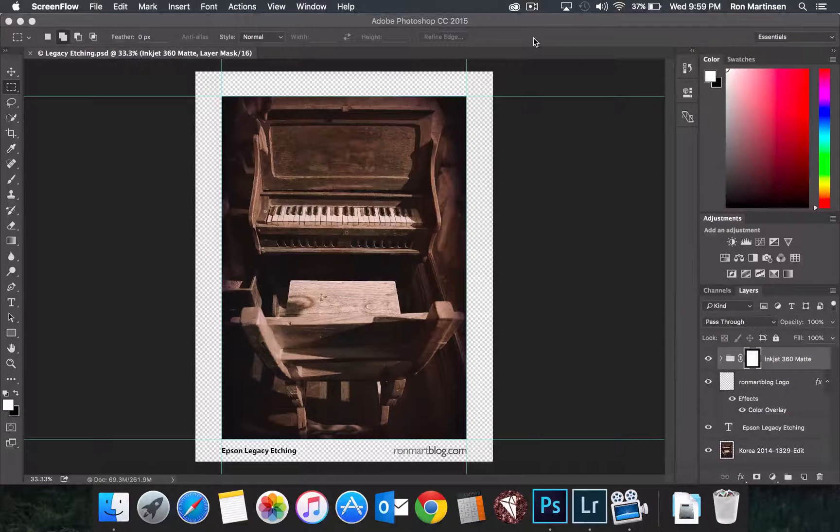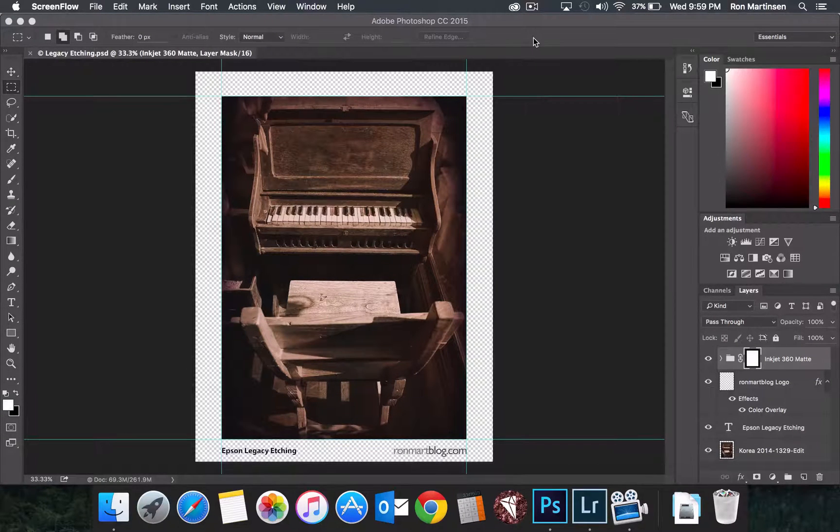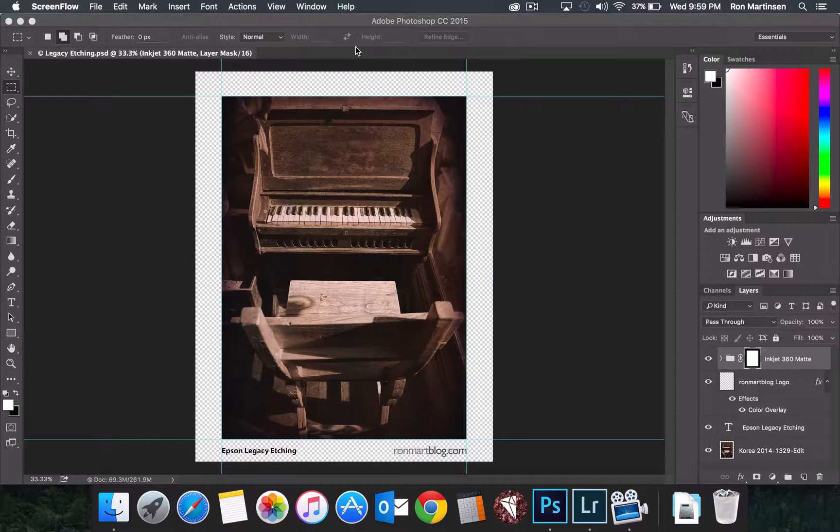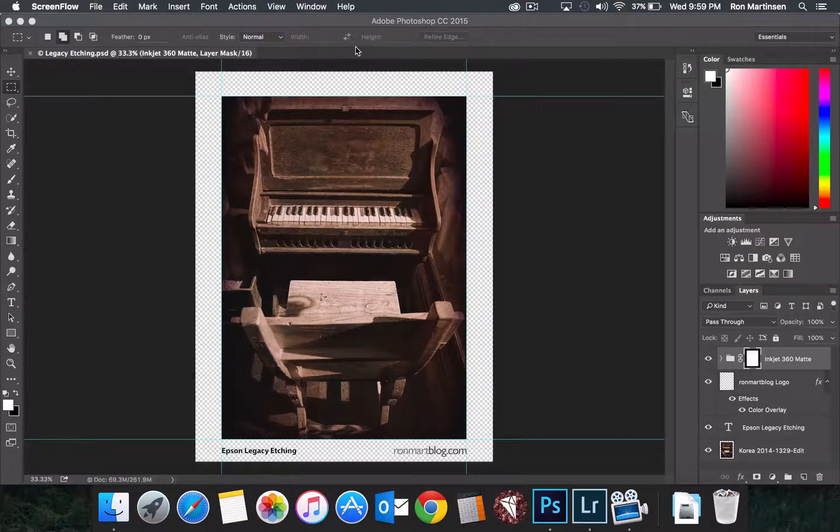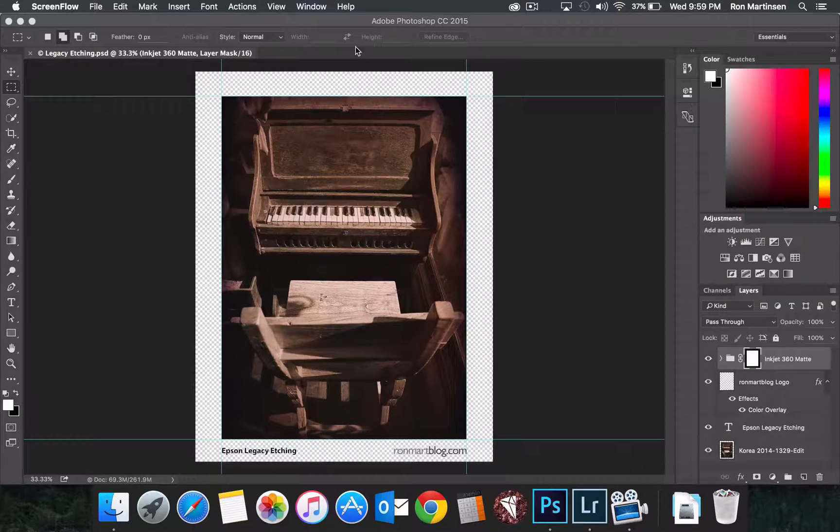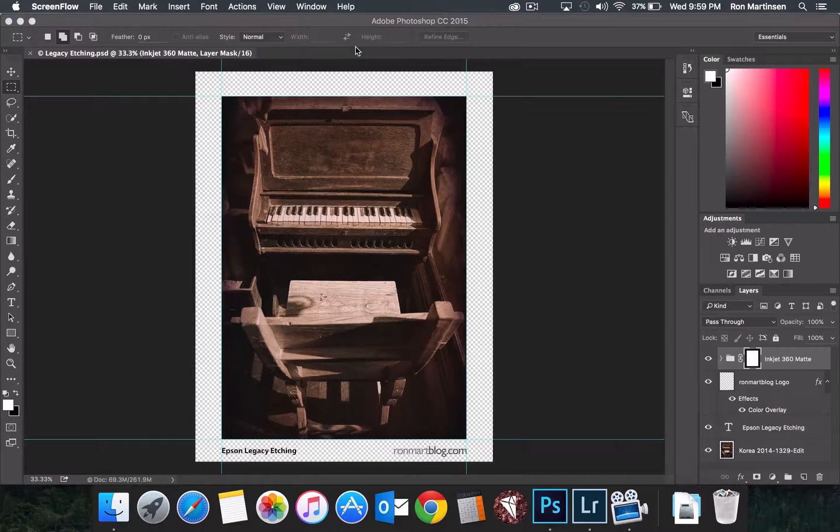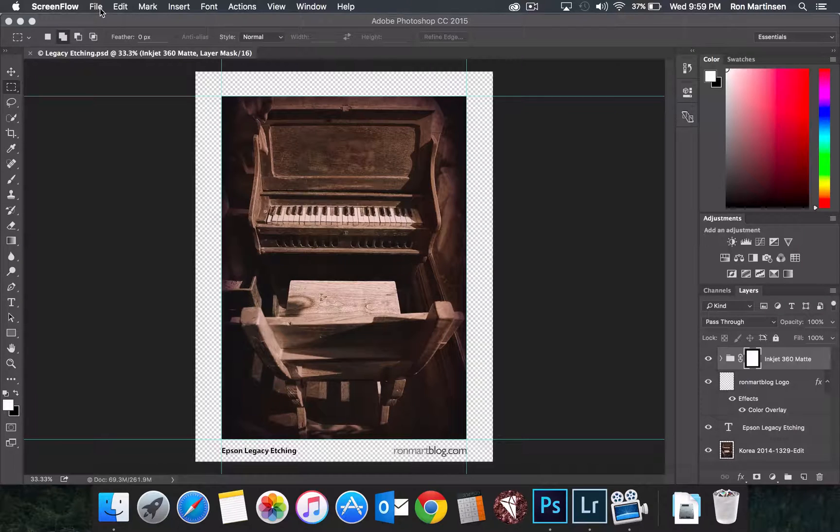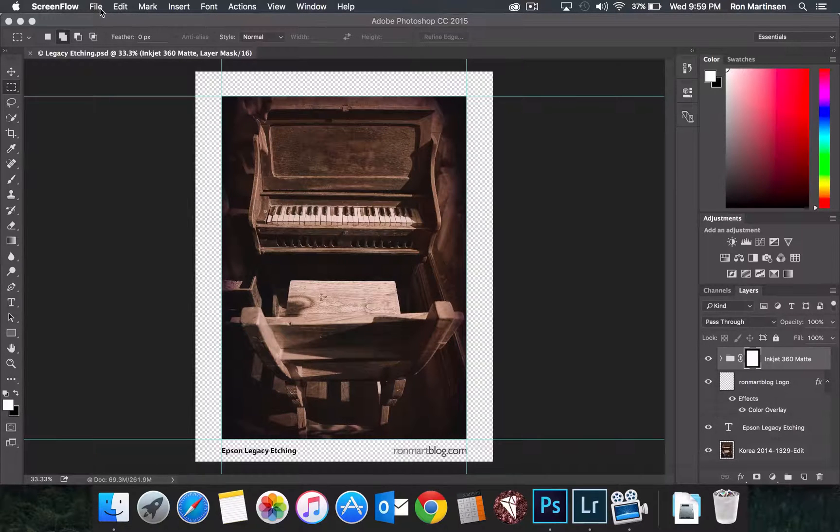Hi, this is Ron Martinson of ronmartblog.com again, and today I'm going to show you how to print Legacy Etching paper from Photoshop and Lightroom on Mac. This is El Capitan, and I'm going to actually show the advanced black and white feature today as well.